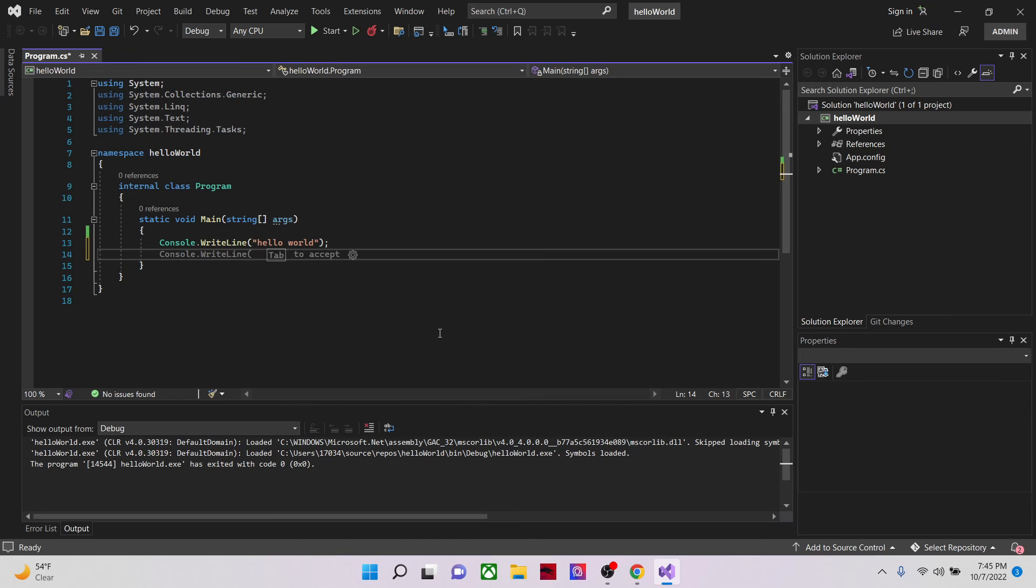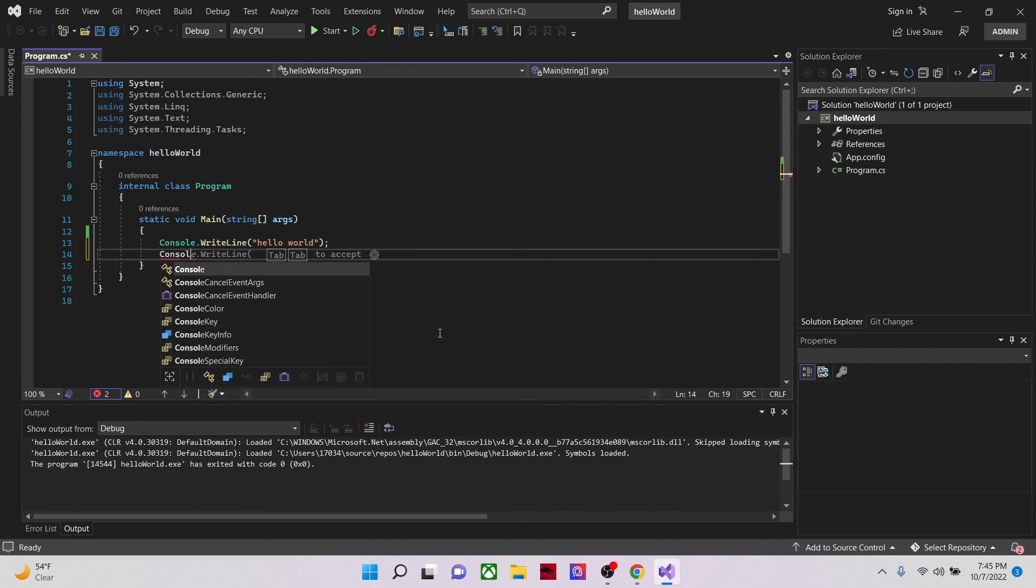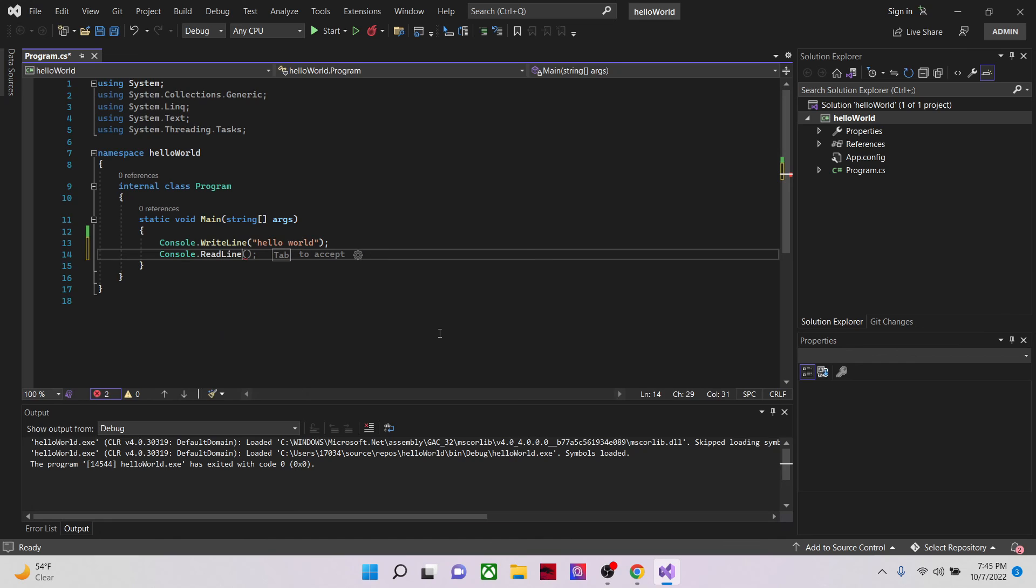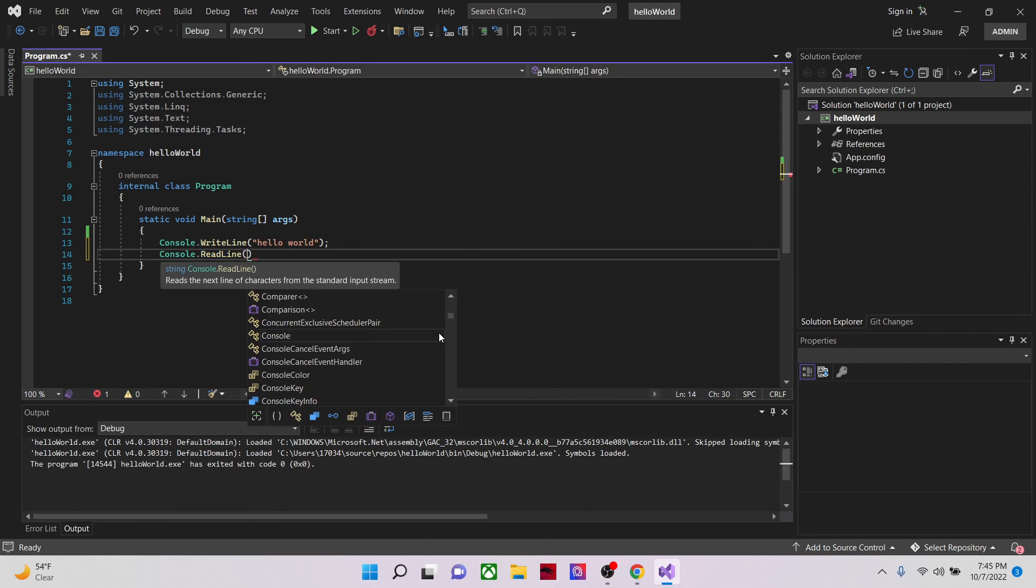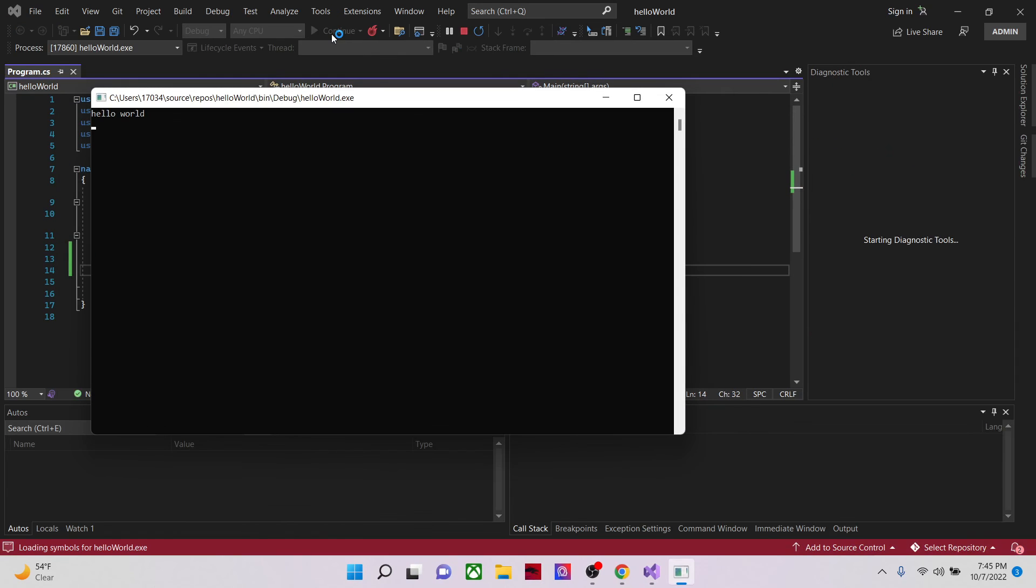So let's go to Console dot read line. This will help us to see what we've created, the window. So now we can see the hello world.